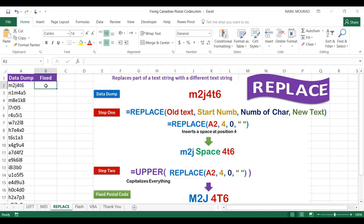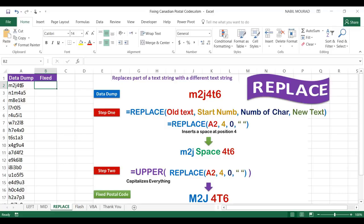My third technique uses the REPLACE function, which replaces part of a text string with a different text string. You specify the old text (cell A2), the starting position (position 4), and the number of characters to replace. Here's the trick: if I type zero for the number of characters, I'm not actually replacing anything — instead, the function inserts the new text before position 4. So I can insert a space before the fourth character.